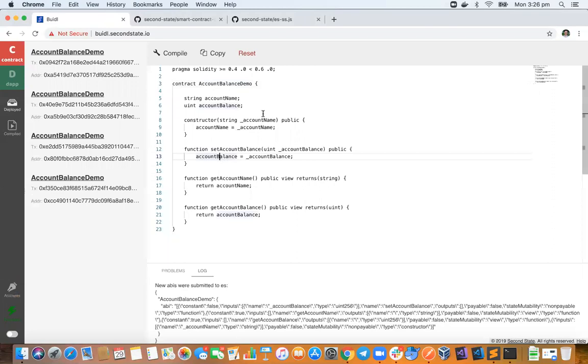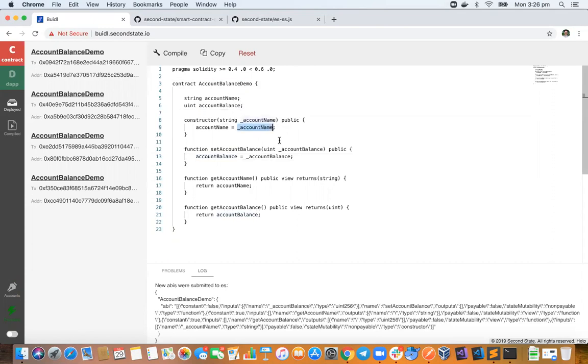Now this contract is just a really simple contract. What we're trying to do here is create an account and it's got a name and also has a balance. So it's just a really simple contract which can store basically a string and a number.